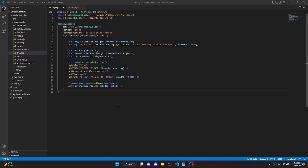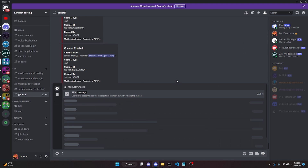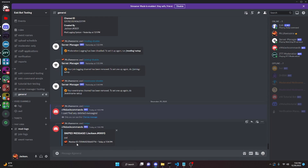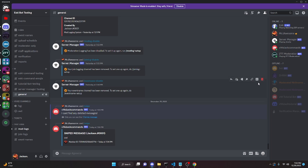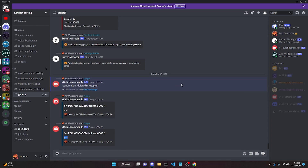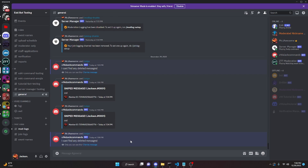Over in the Discord server we can run our snipe command, and as you can see it says 'I can't find any deleted messages'. Now if we send a message and delete it, we can run the snipe command and it's going to say 'Sniped message' from me, send that message content, and give the member ID. If you try to delete a bot's message, it still shows the user message as it does not register bots.